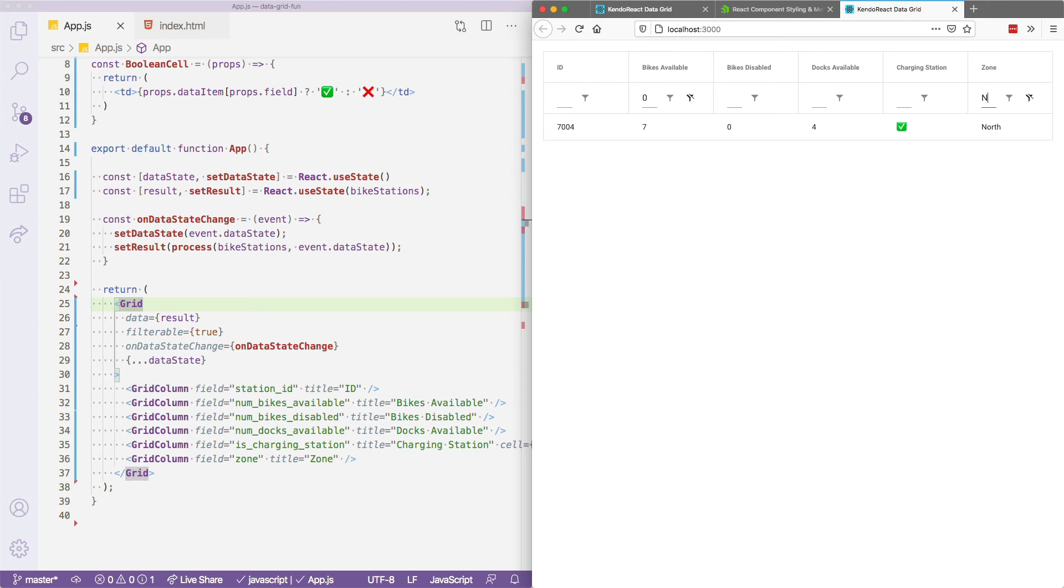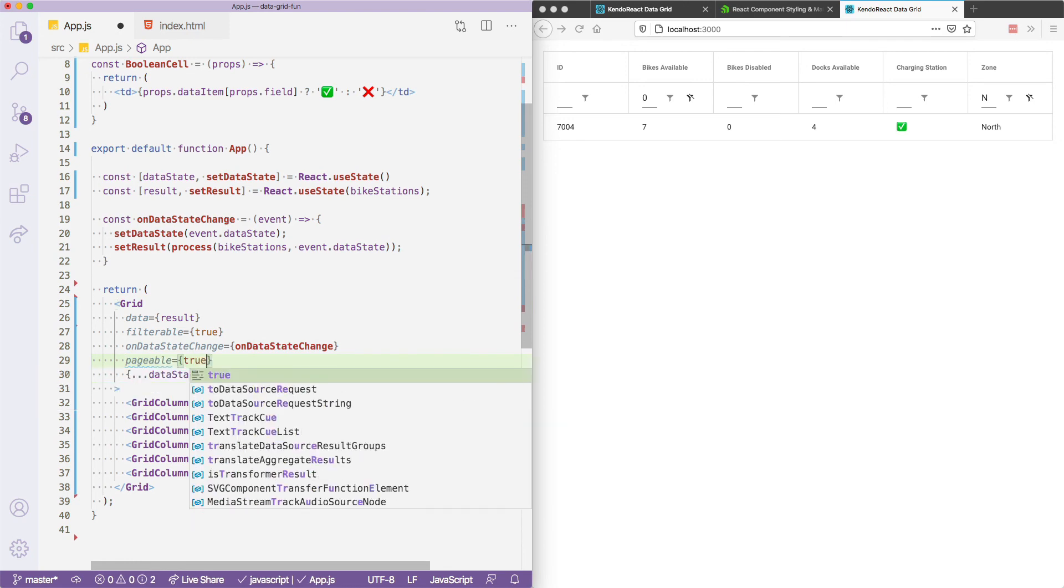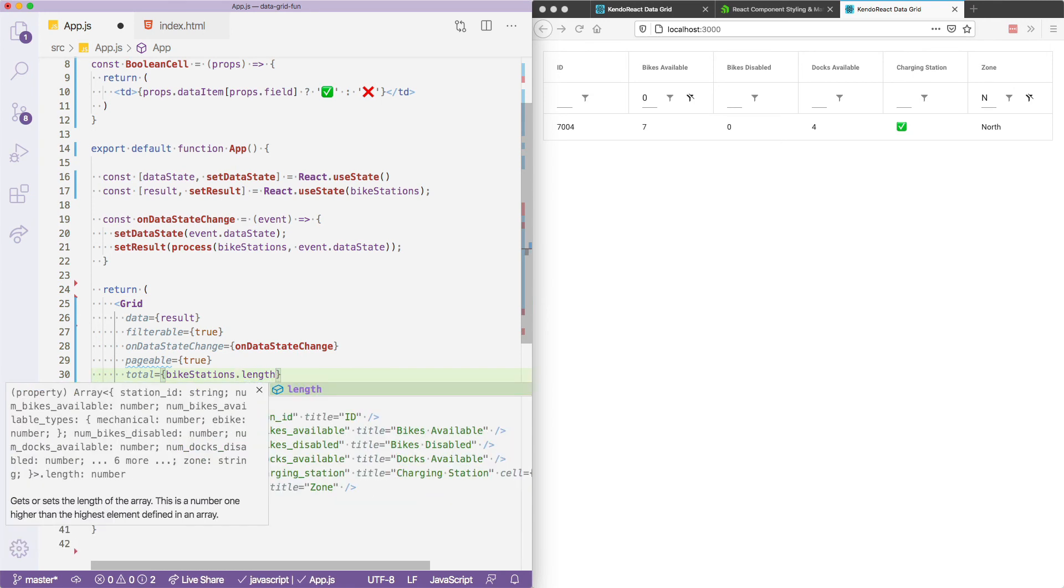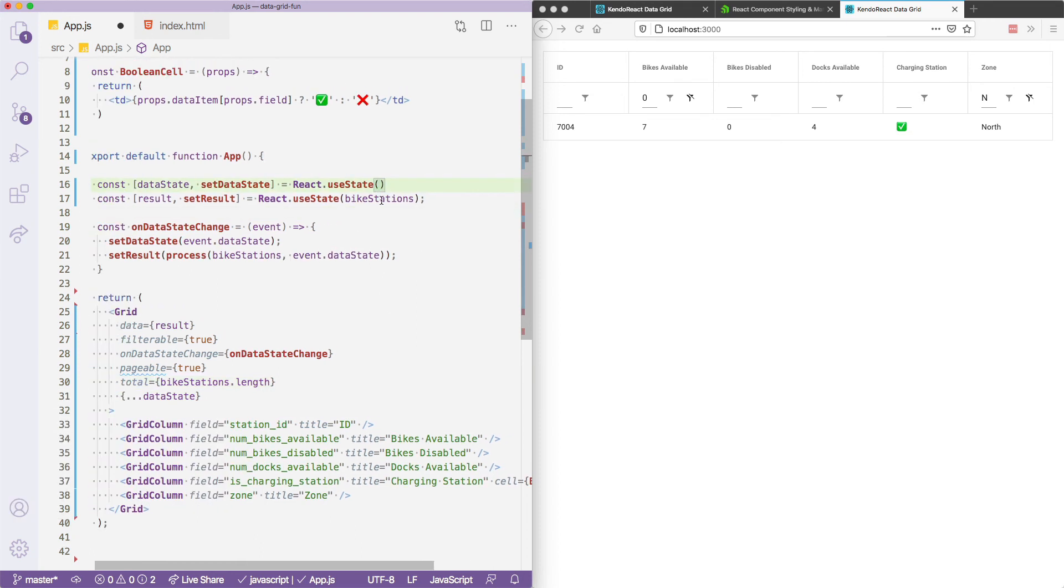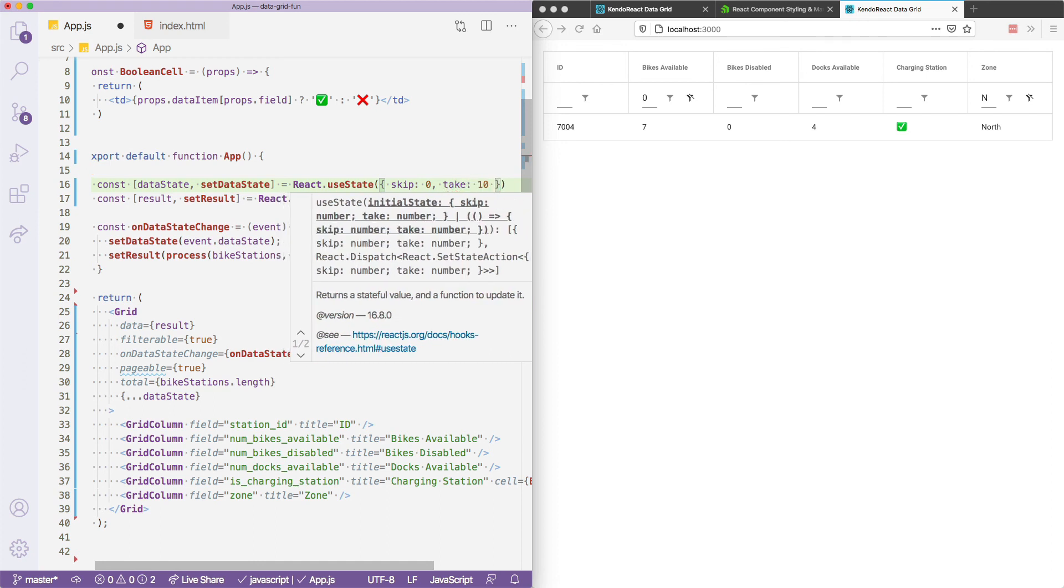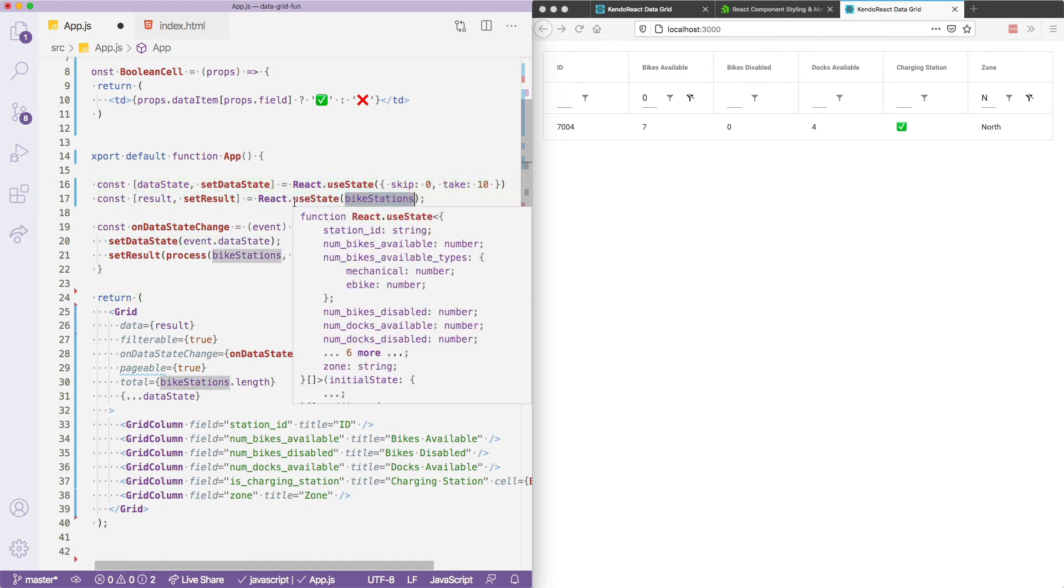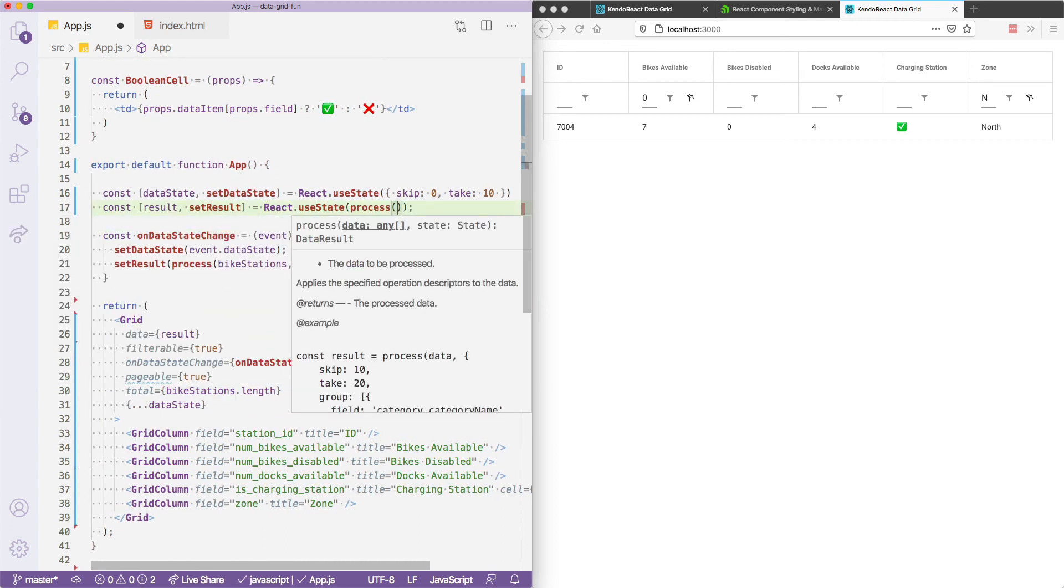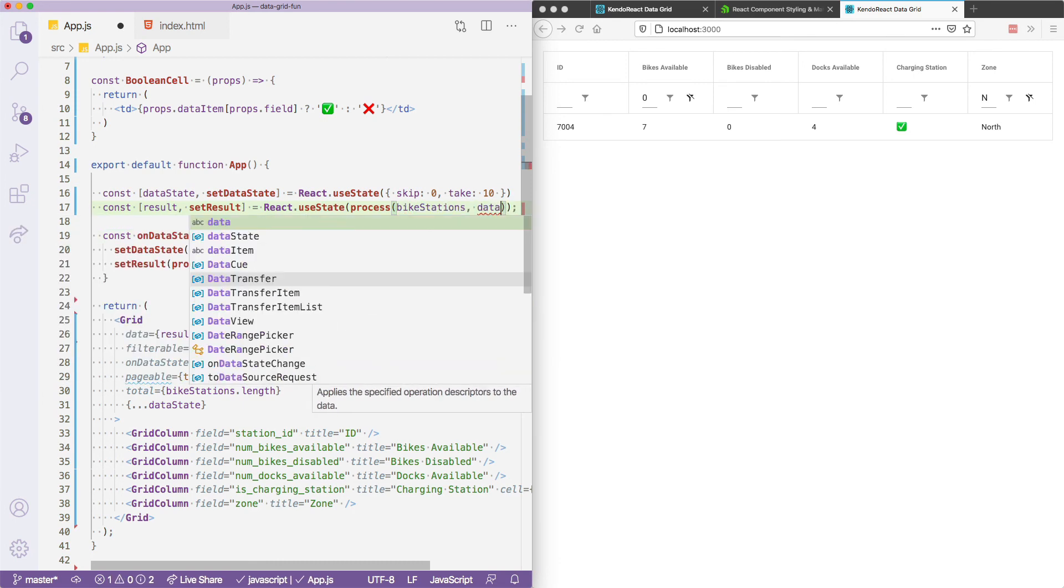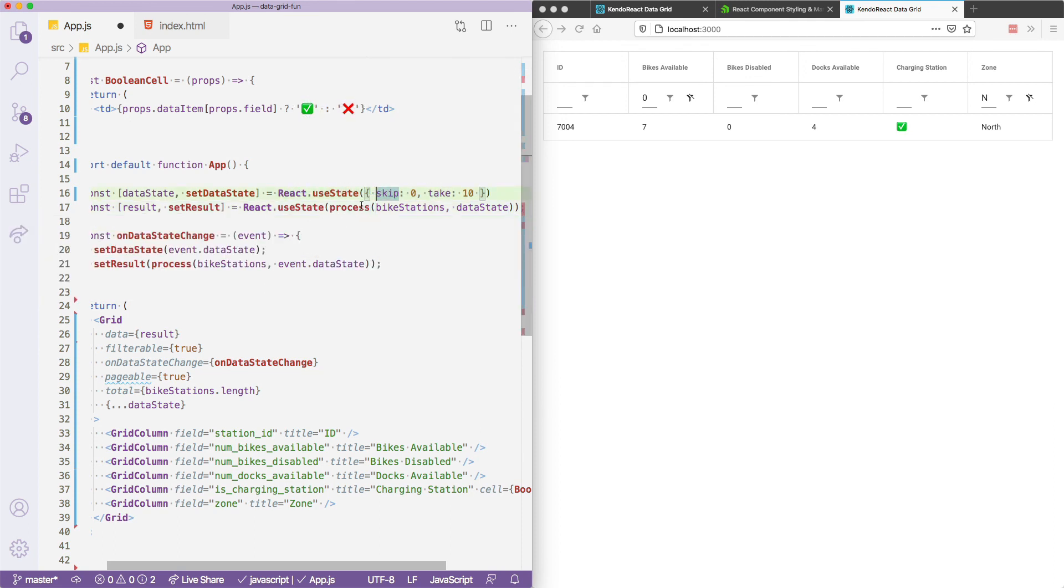Before we wrap up today, the last thing I want to do is actually add back in our paging code using this new data state approach. First, I'll again have to pass in the pageable and total props. So I'll set pageable to true. And our total is going to again, be the bike stations length. So those values have to return. Next, I'm going to again need to provide the skip and take values, which are actually going to be a part of the data state or the grid state. So I'll set skip to zero again, and take to 10 again up here. And finally, instead of just passing in bike stations as the initial set of results, I'll need to run process on these values, process the bike stations through the data state, which is going to ensure that the first time this app renders, it's going to take the skip and take values into effect.